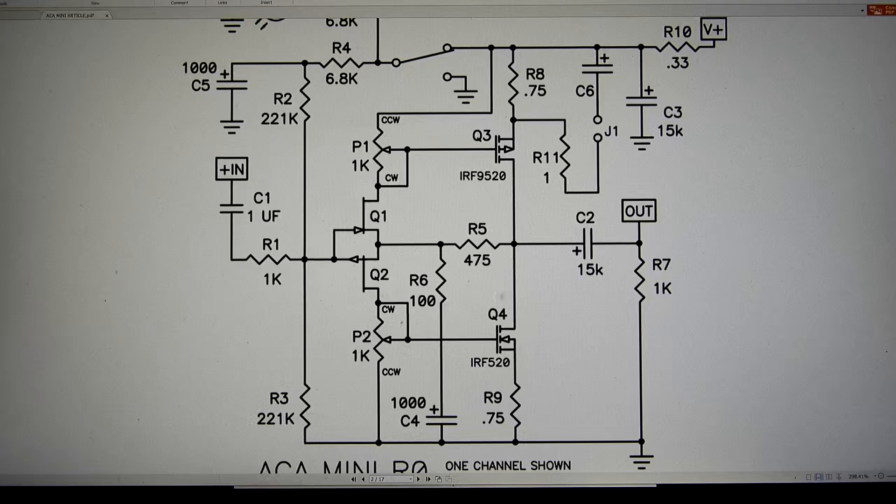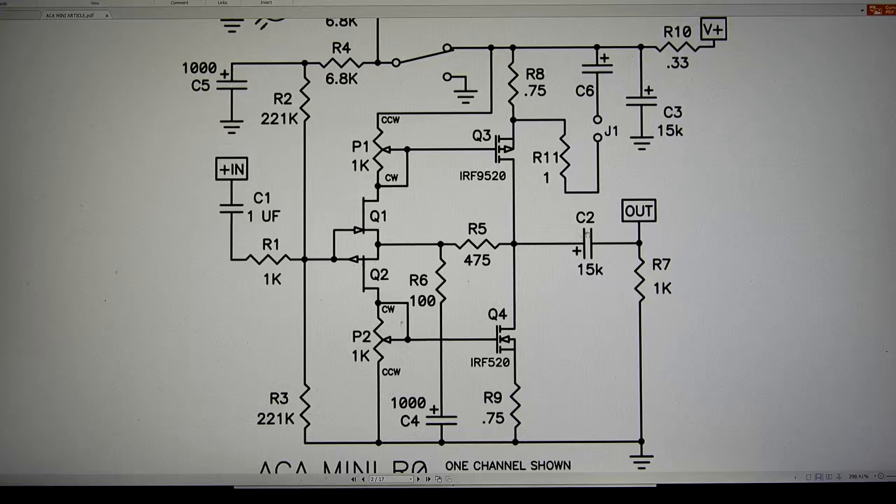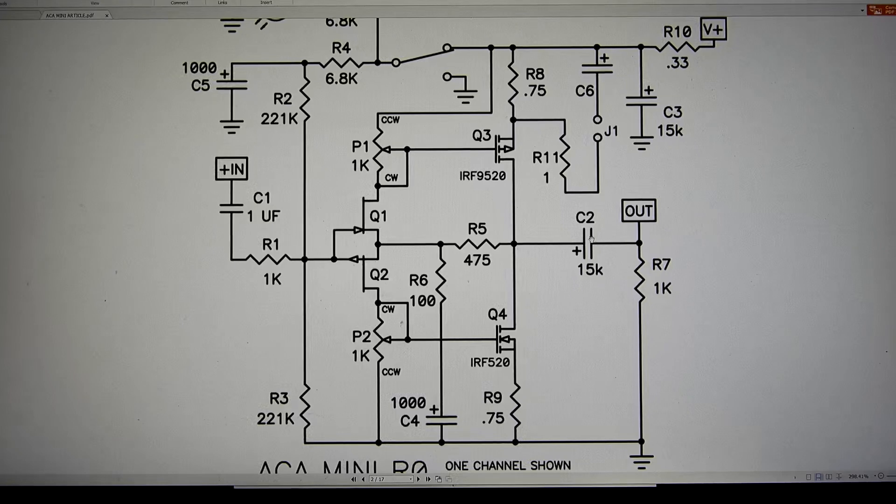Yeah, with a single-ended power supply, you gotta have a cap on the output. So, I really question whether this is really, truly audiophile grade, as he implies. 1% distortion, 5 watts.